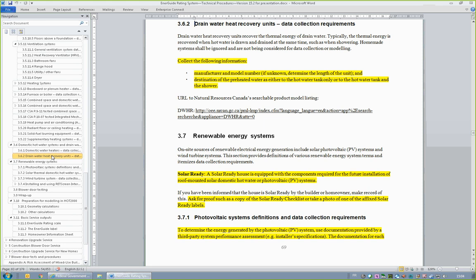A drain water heat recovery model has been added to HOT 2000 that contains manufacturer and model drop-down menus. Section 3.6.2, Drain Water Heat Recovery Units Data Collection Requirements, lists the data collection requirements for these units as the manufacturer name, model number, and the configuration specifying the destination of the preheated water. Alternatively, if the manufacturer and model are unknown, the instruction is to determine the length of the unit and its configuration. This concludes Webinar 1 of the EnerGuide Rating System Technical Procedures Version 15.2. Part 2 will continue from this point in the procedures to the end.